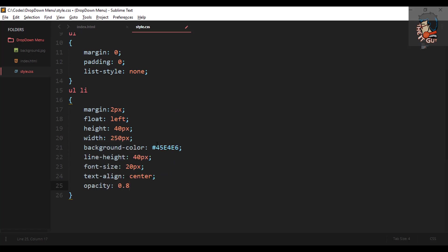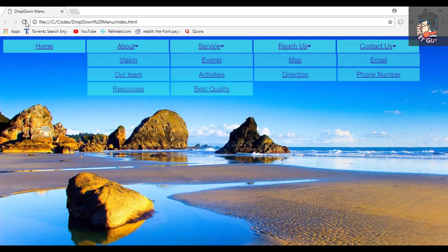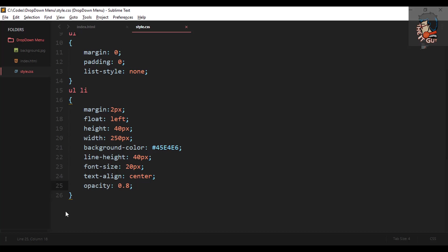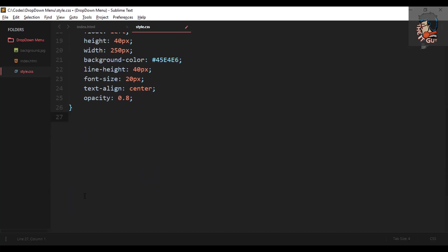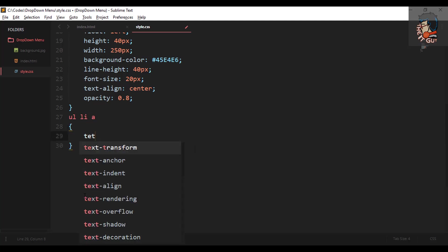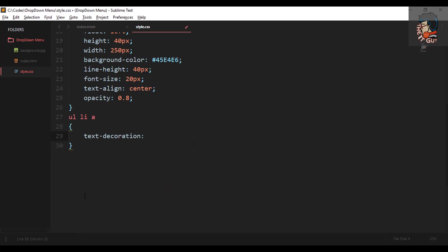Setting the opacity to 0.8. After refresh you'll see the menus appear. There was also an underline below all the menus and sub-menus which doesn't look good, so we'll target ul li a and set text-decoration to none. We'll also set the color to white and display to block.